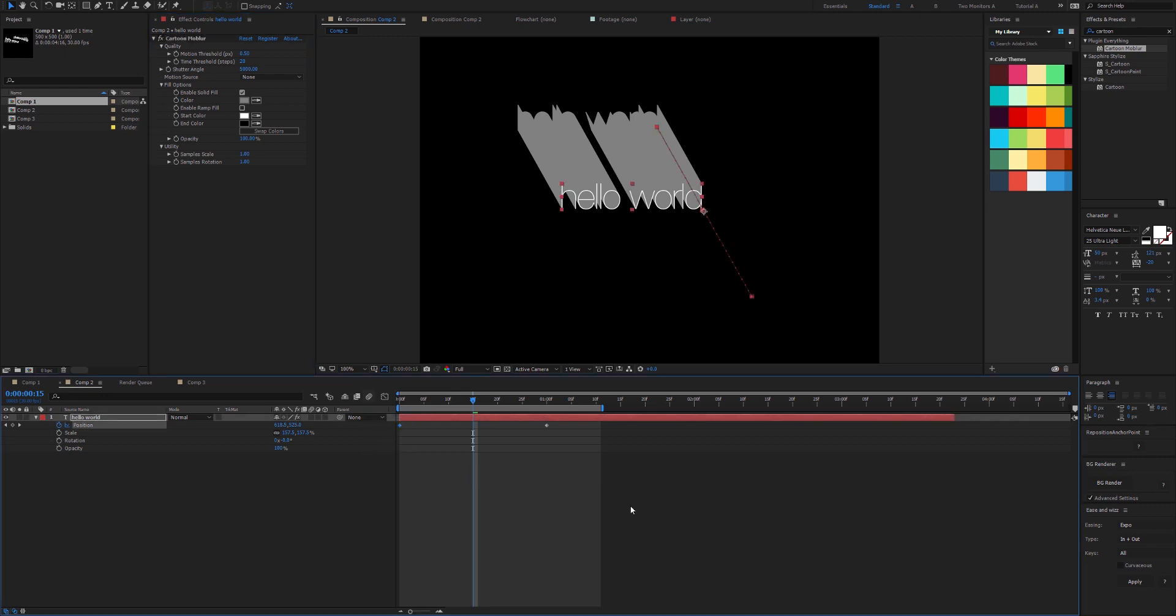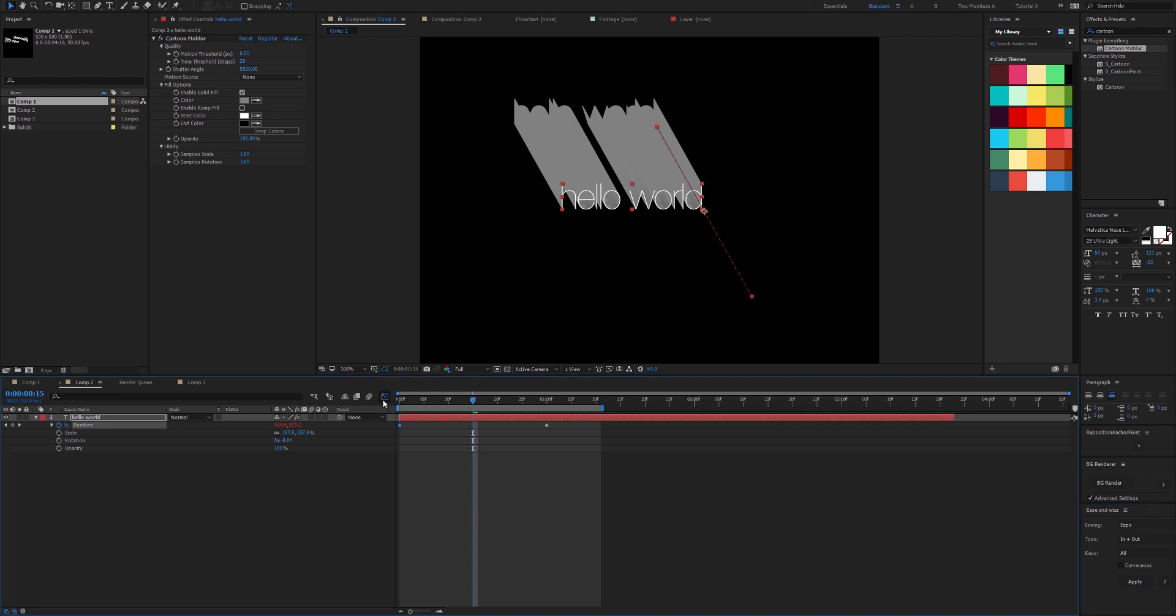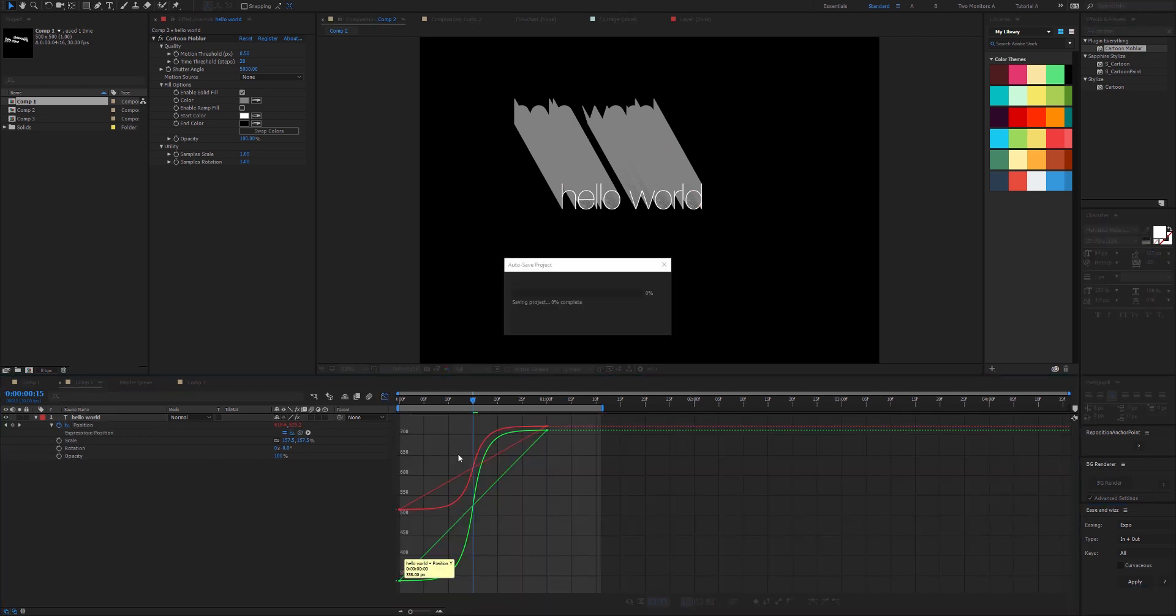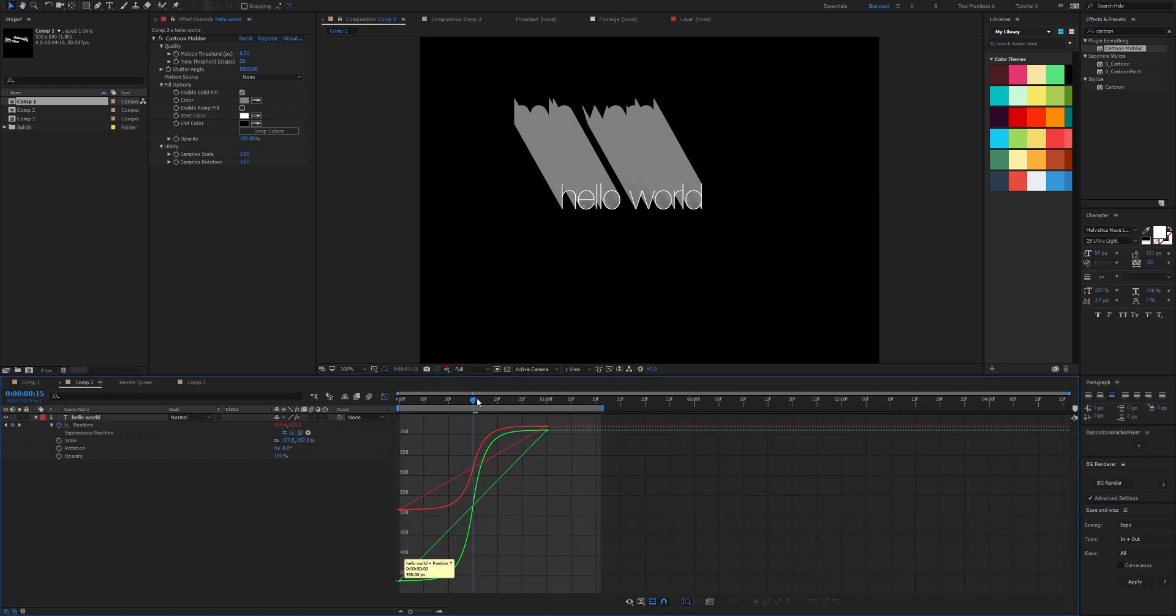A better way of explaining this is if I apply some exponential easing, which means that the position's velocity changes from almost zero to a lot. The time threshold is measured in steps, and each frame is made up of 1024 steps. This is how many steps do we need to go before we check how far the layer has moved. It's sort of intertwined with the motion threshold.